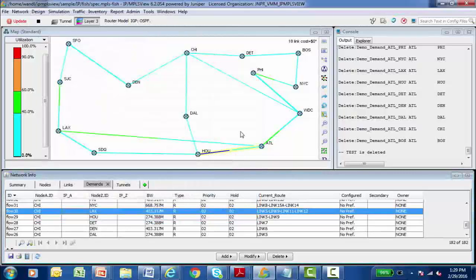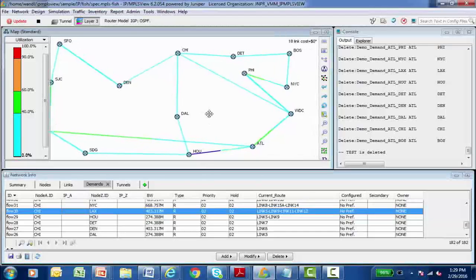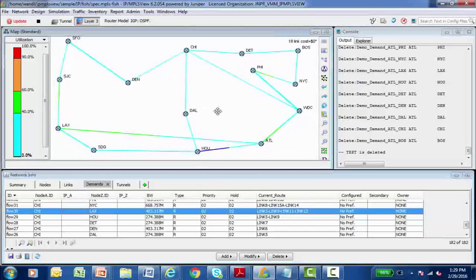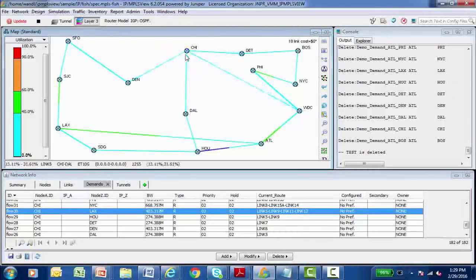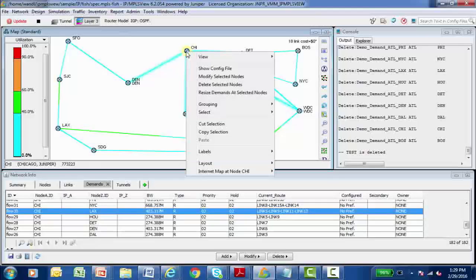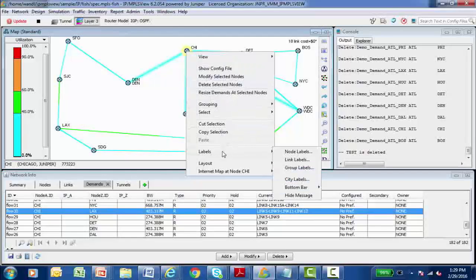I can even modify the map. I can move the map around in the topology map window. I can also relocate the position of nodes and right click on nodes. For example, see config files, delete nodes. I can add nodes, modify nodes. I can assign labels.